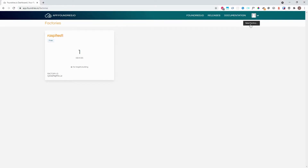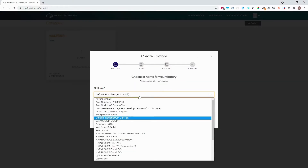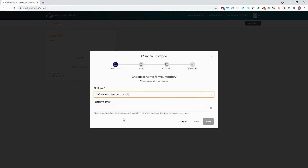Press New Factory and select the platform. Give the factory a unique name. This is a name you will use very frequently, so use something that is easy to remember and as descriptive as possible.